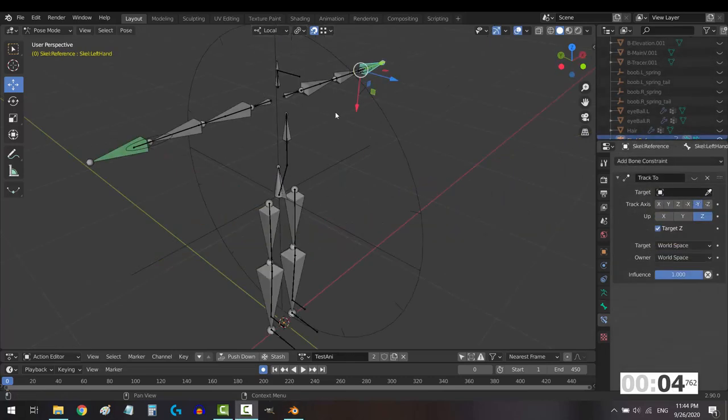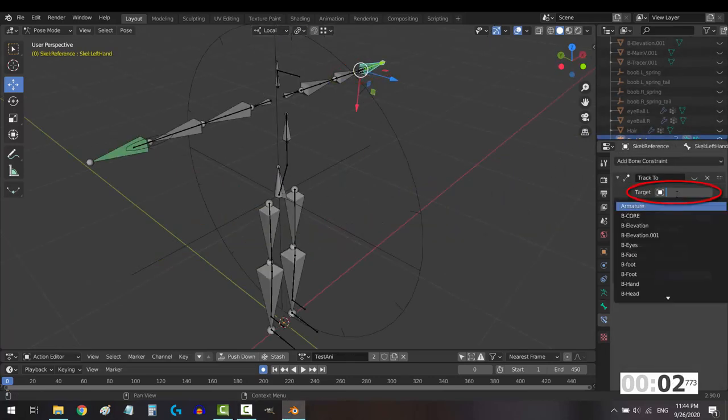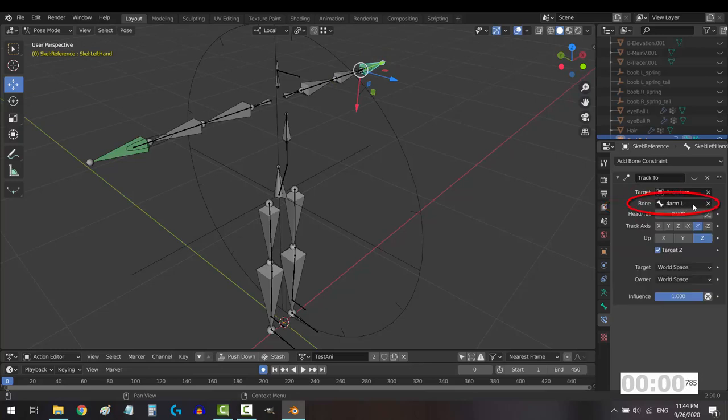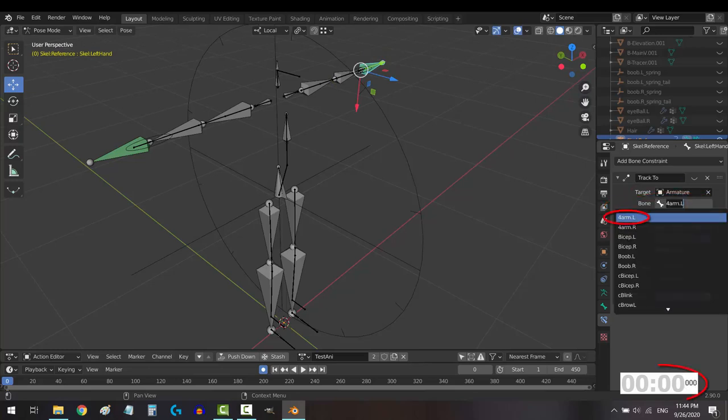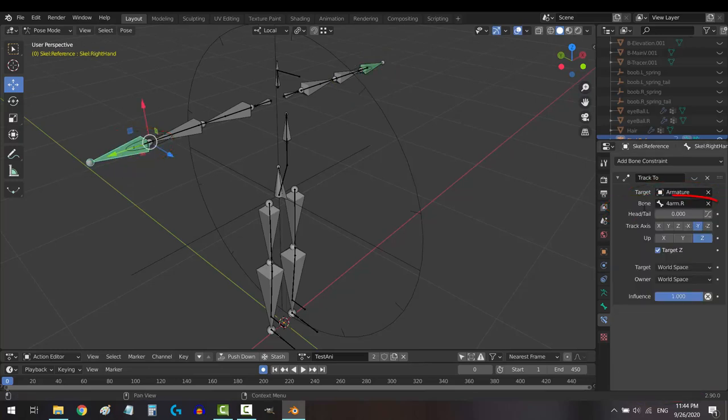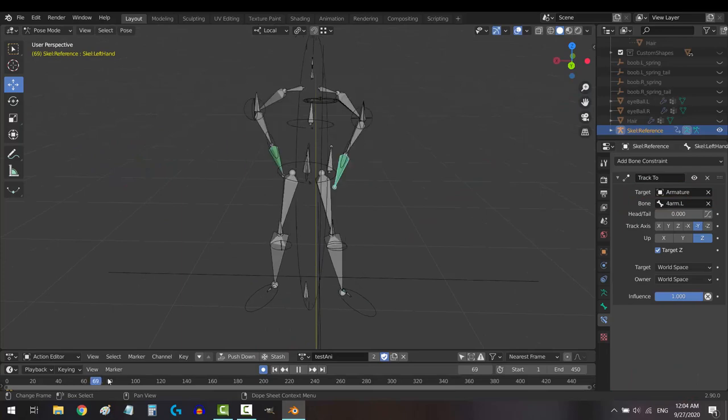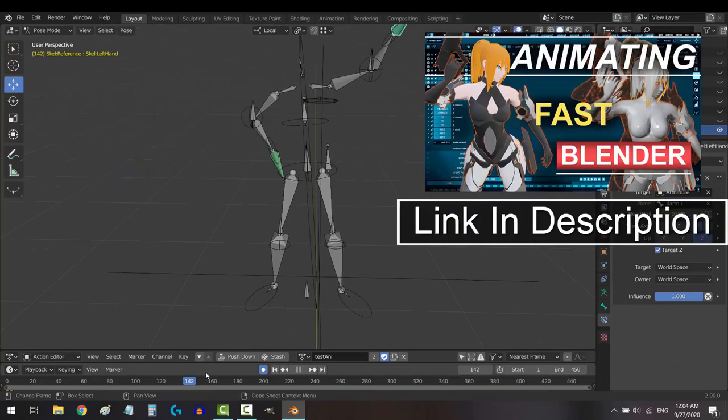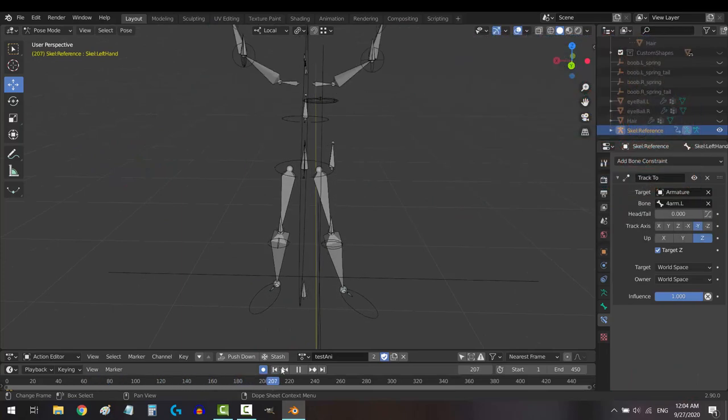Also for now, go to pose mode and click the hands, set target armature to your character rig, and set the bone to forearm. This is just a quick way to get your hands to behave normally while we get the rest of the rig hooked up.